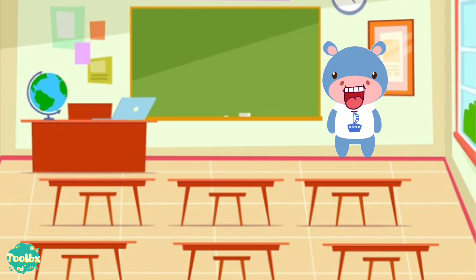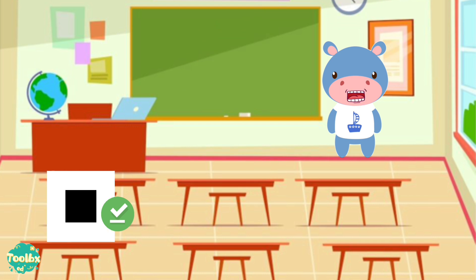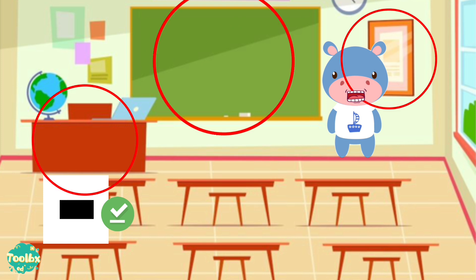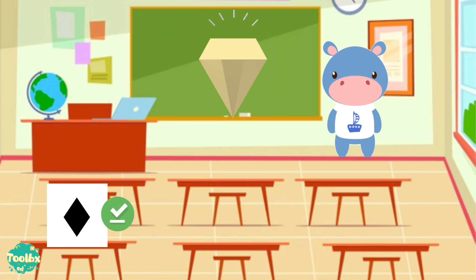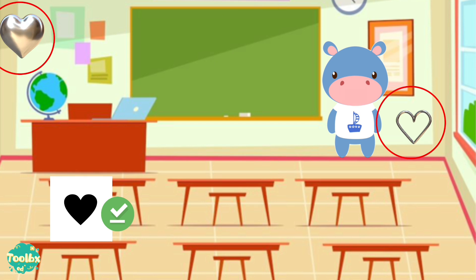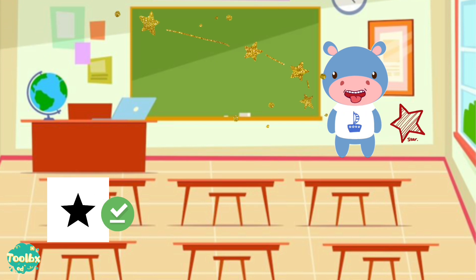Now can you spot the shapes in the classroom? Let's try. Circle, Square, Triangle, Rectangle, Oval, Diamond, Heart, Crescent, Star.